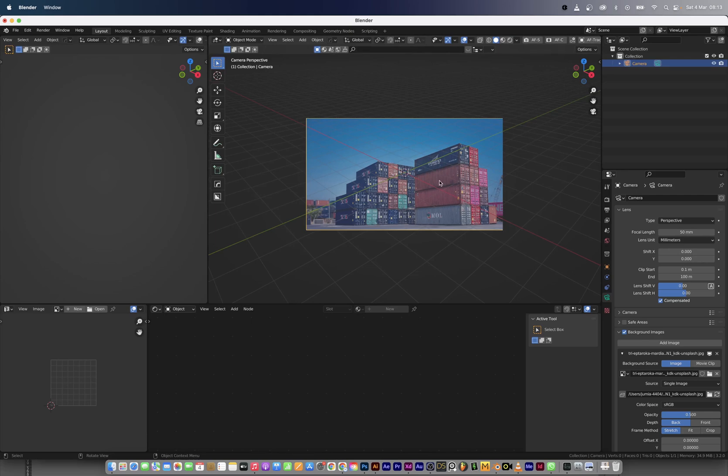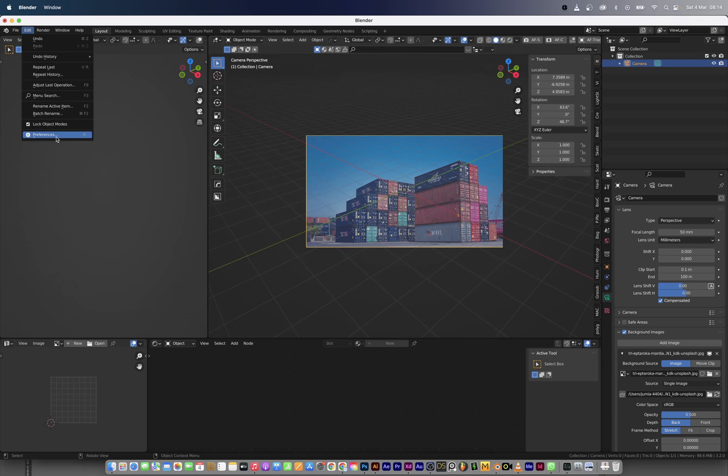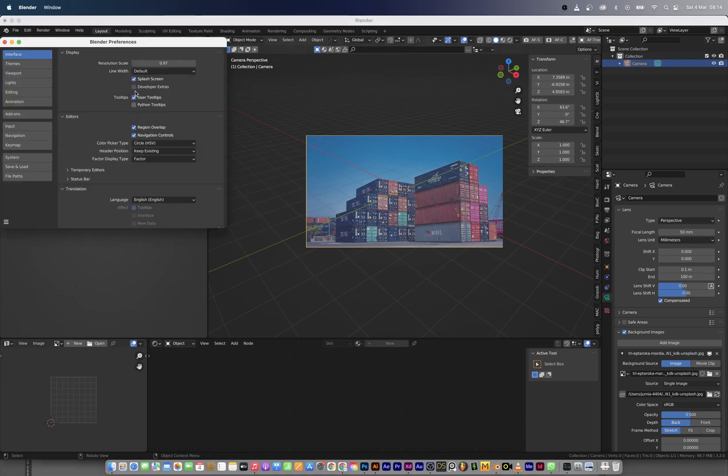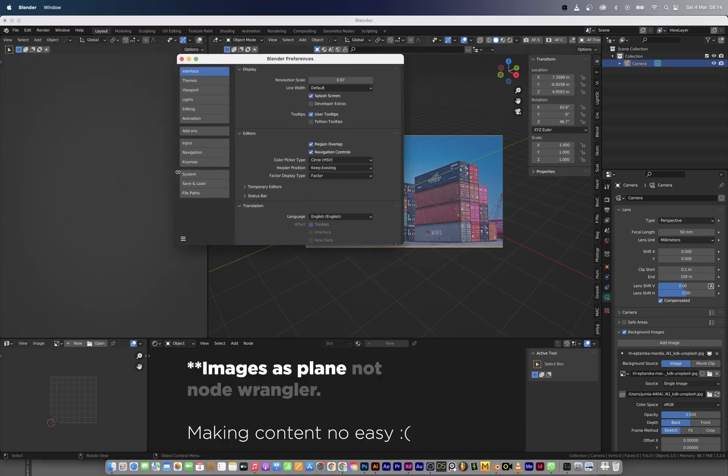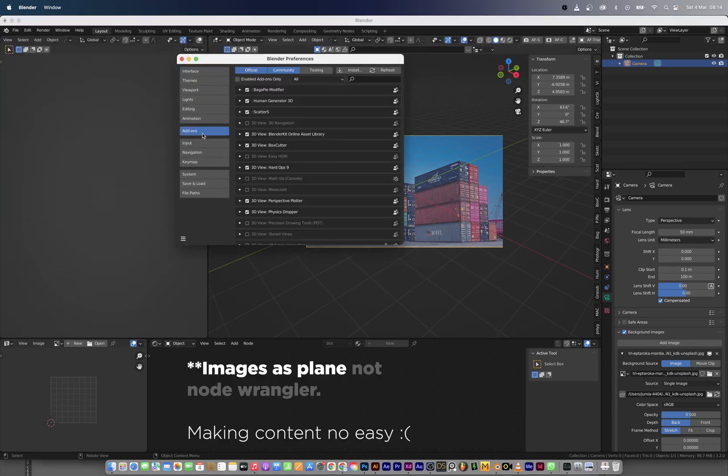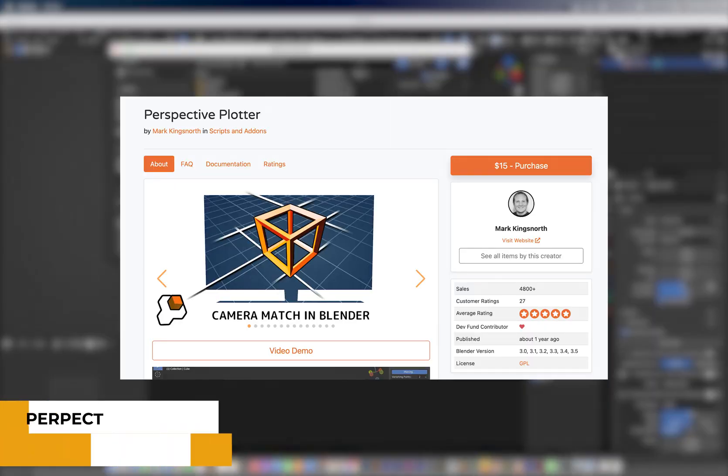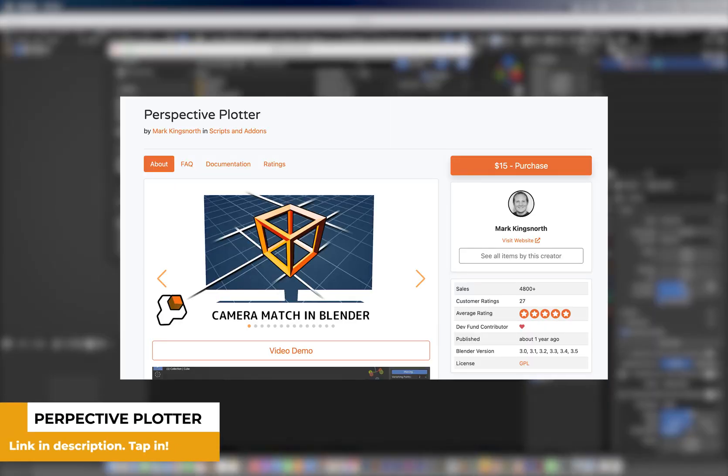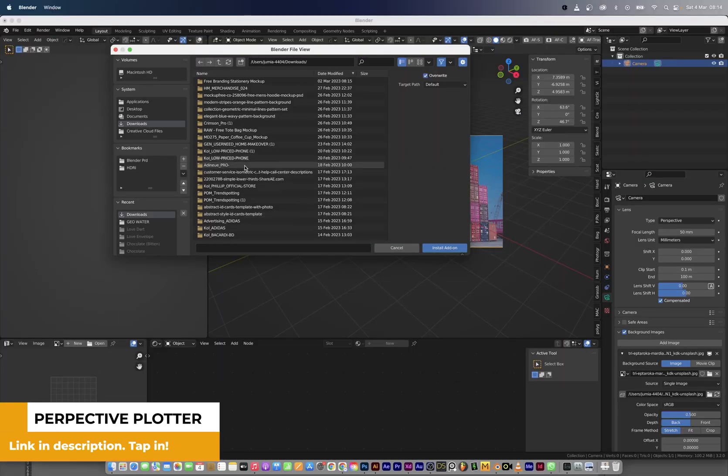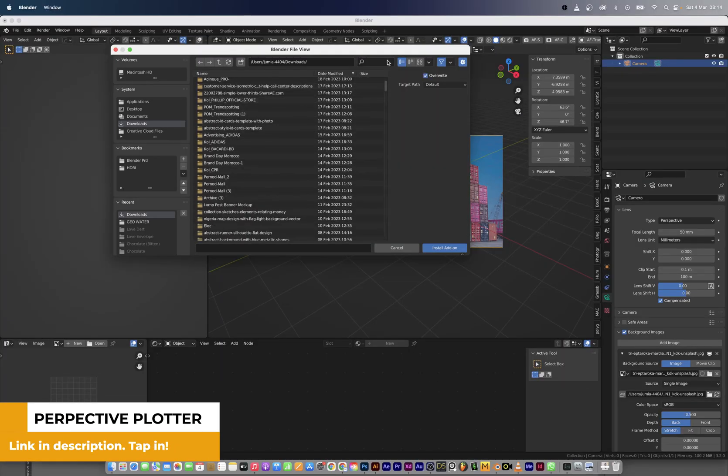Lest I forget, we're going to be using two primary add-ons for this tutorial. One is the perspective plotter and the other is node wrangler. For the perspective plotter, the link will be in the description on where to download the add-on and how to install the add-on.